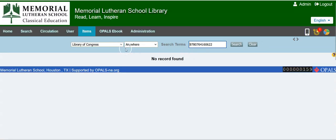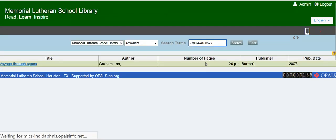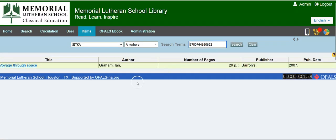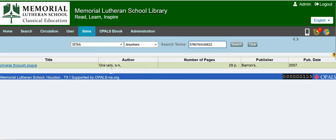Nope. Oops, hang on a minute. There we go. Let's see. Okay, Sitka has it. Voyage through space, Ian Graham.